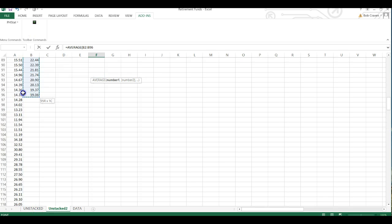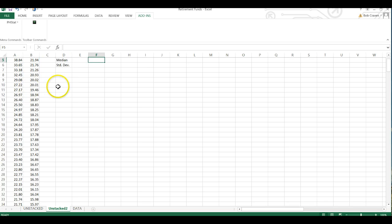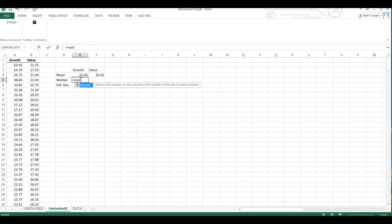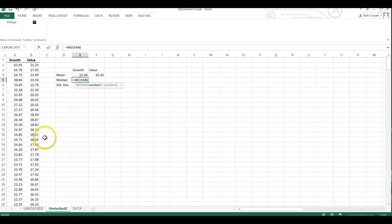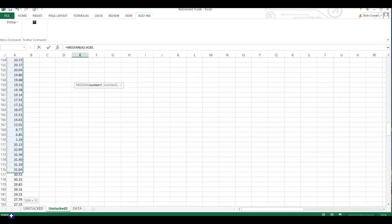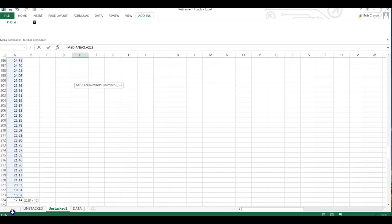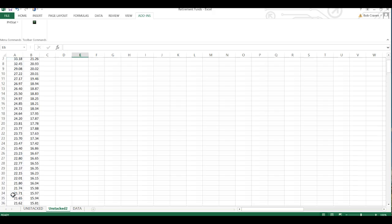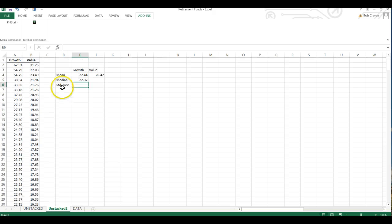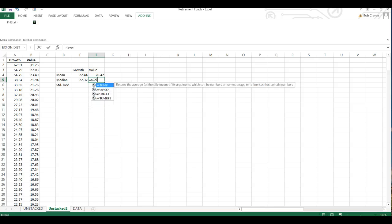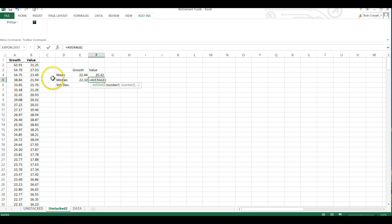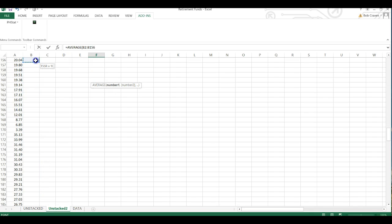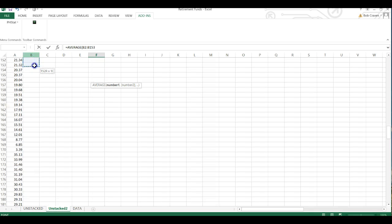And to calculate the median, double-click, scroll down, write parenthesis and enter. And for my value funds, double-click, highlight the values for my value fund.